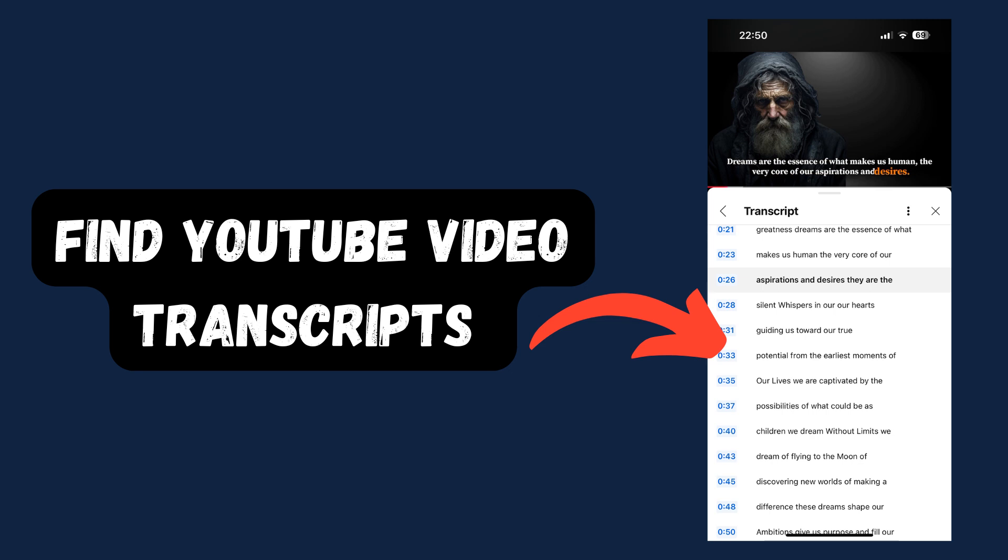Want to know how to access the transcript of a YouTube video? In this video we'll walk you through a quick and easy step-by-step guide on how to view transcripts on YouTube from both computer and mobile.